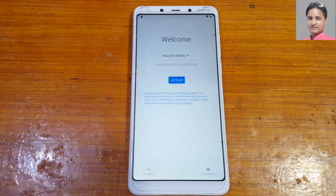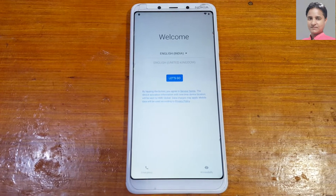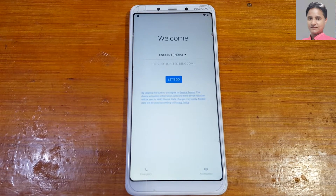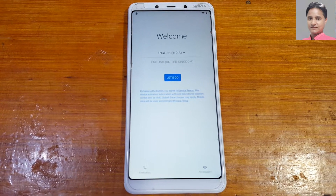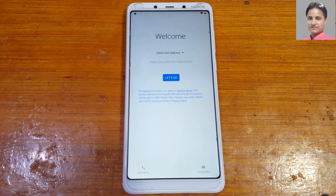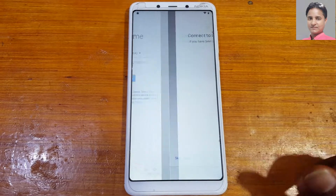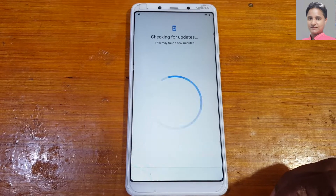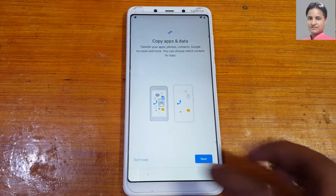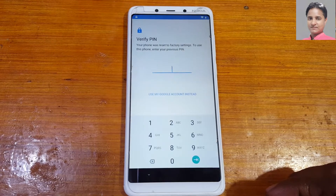Hey, what's up guys, welcome back to my channel. In this video I'm going to show you how we can bypass Google account lock from Nokia 3.1 without any computer and without any software box. If you have not subscribed to my channel then please do subscribe and share this video with your friends.